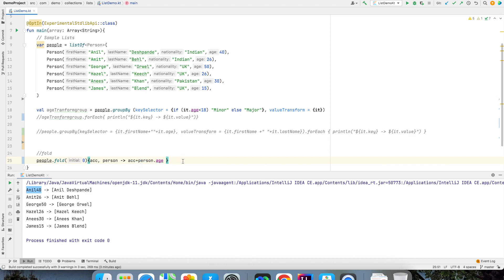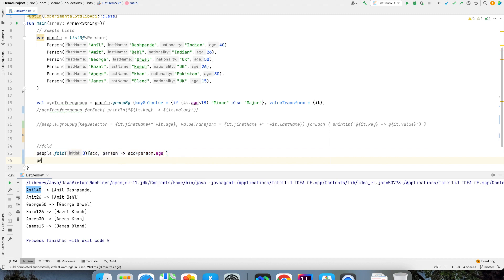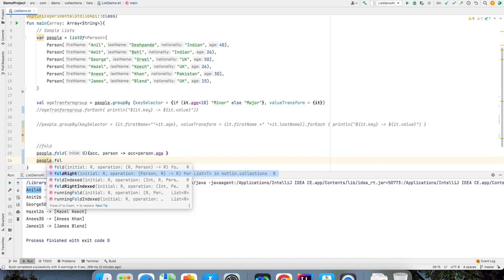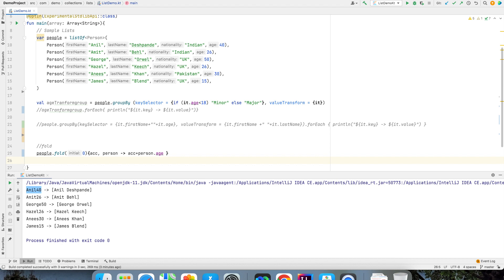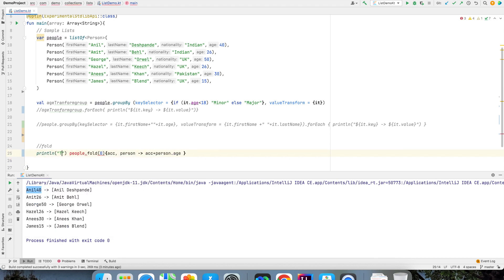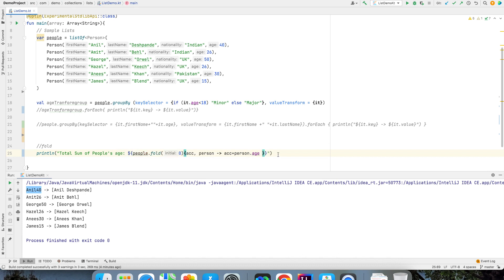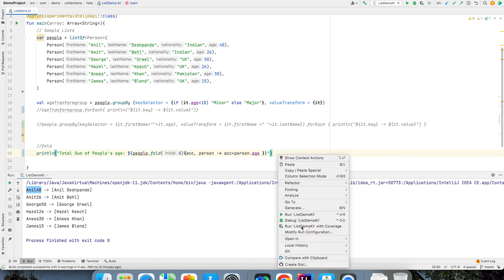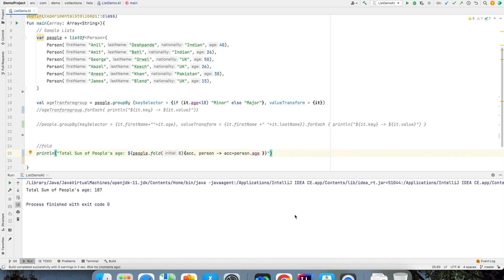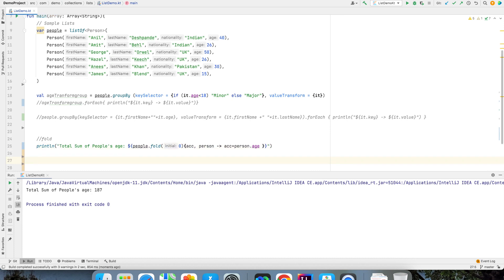There is also another function called as fold right which is exactly similar. In this case I am just doing a sum so whether you sum from left to right or right to left shouldn't really matter. Now what I will do is I will print this total sum of people's age. This is going to give me the total age of all the people. I can do with another mechanism also.